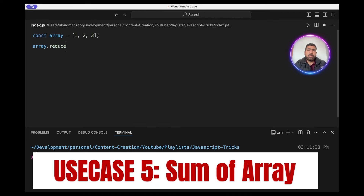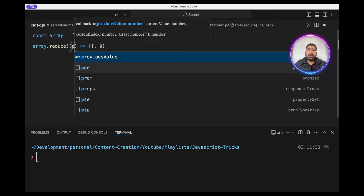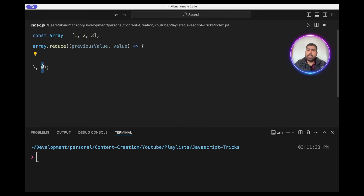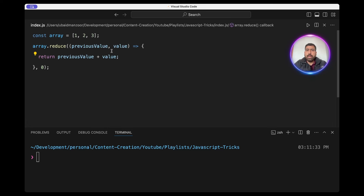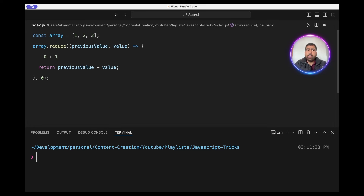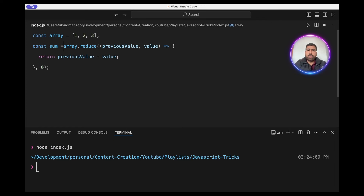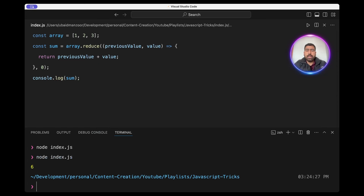Let's see how we can sum this array using reduce. We'll pass a callback and the initial value of zero. The callback will use previous value and value. As reduce calls this callback for every element in the array, the first time the previous value will be zero. We return previous value plus value, so initially it will be zero plus one returning one. For the second call it will be one plus two equal to three, and so on. Let's save it into a variable and console log it. If we run it, as you can see the value is six.